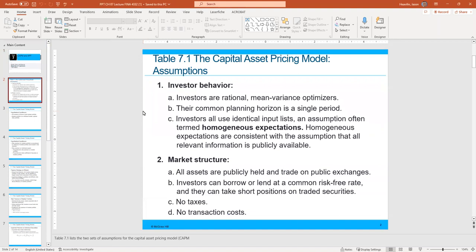Let's go over some of the assumptions in the Capital Asset Pricing Model. One area of assumptions is investor behavior. We must assume that investors are rational, mean-variance optimizers — that's one way to say that we prefer higher returns and lower risk.